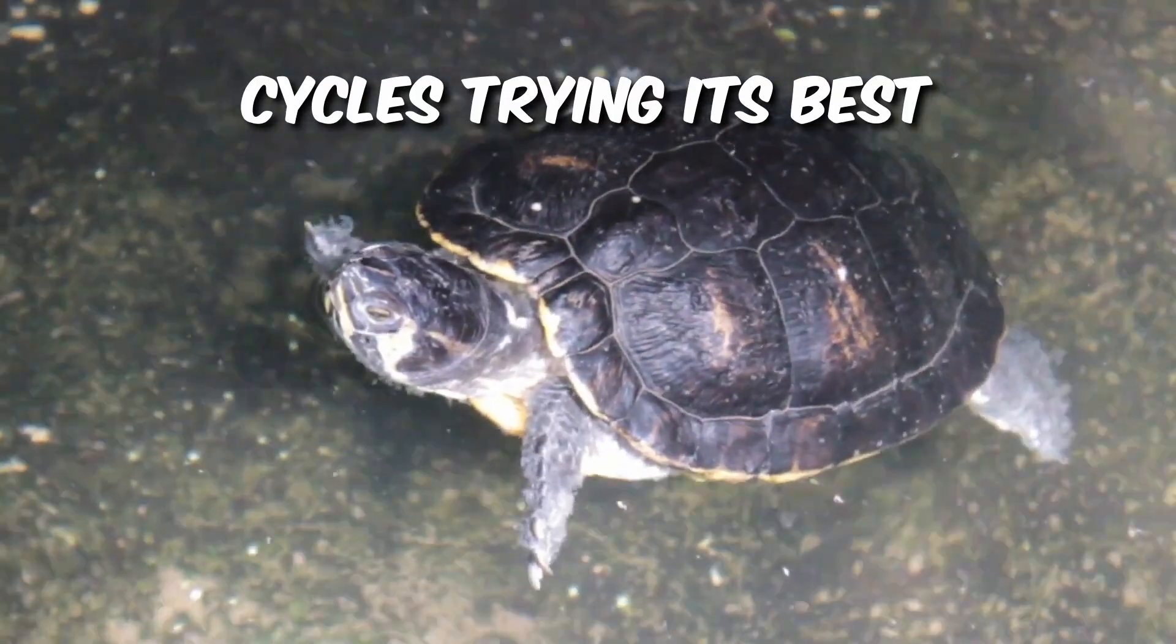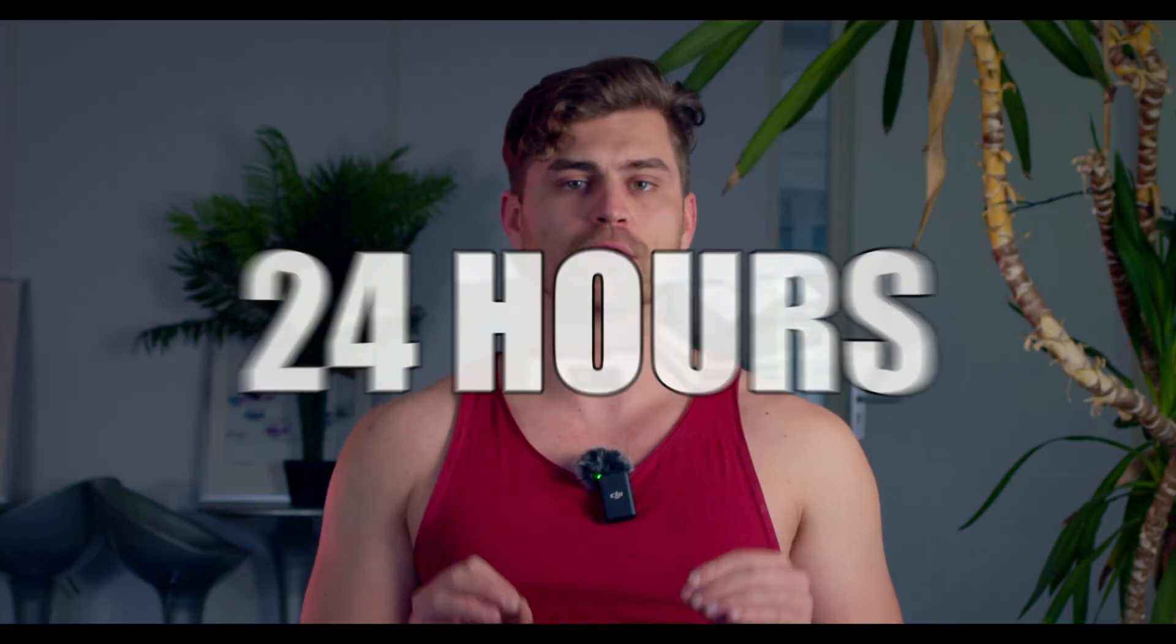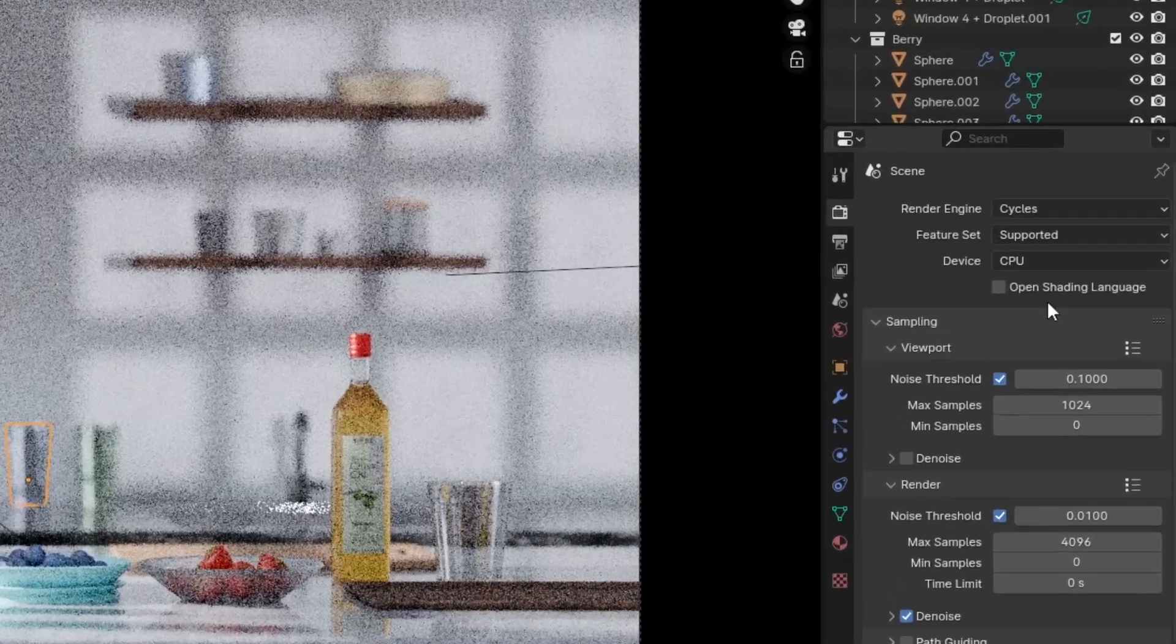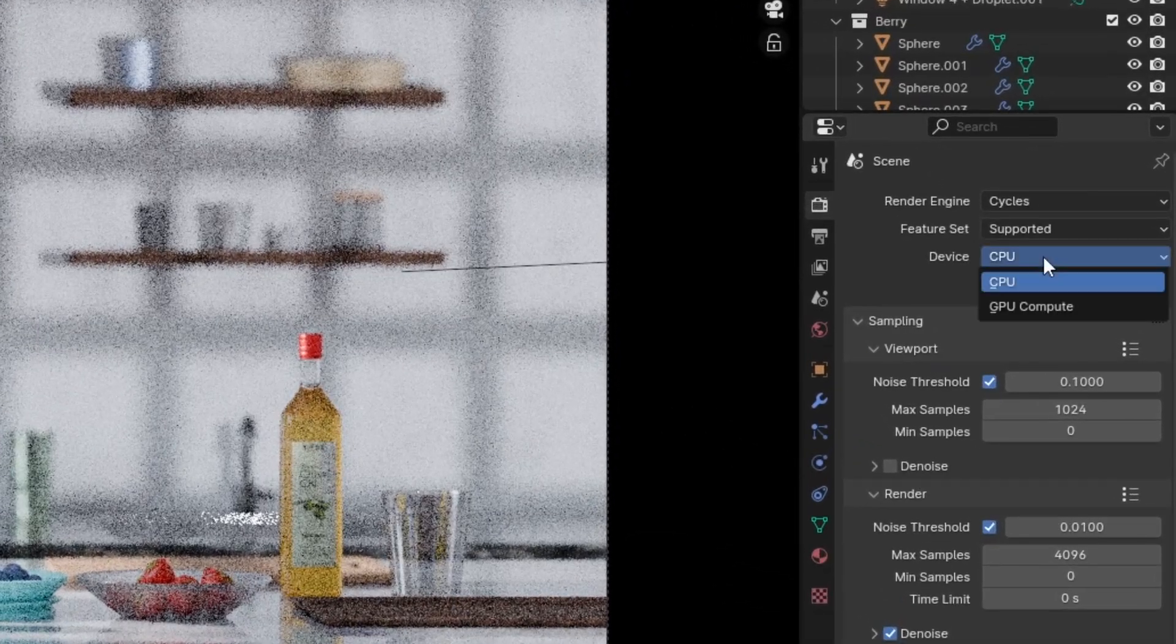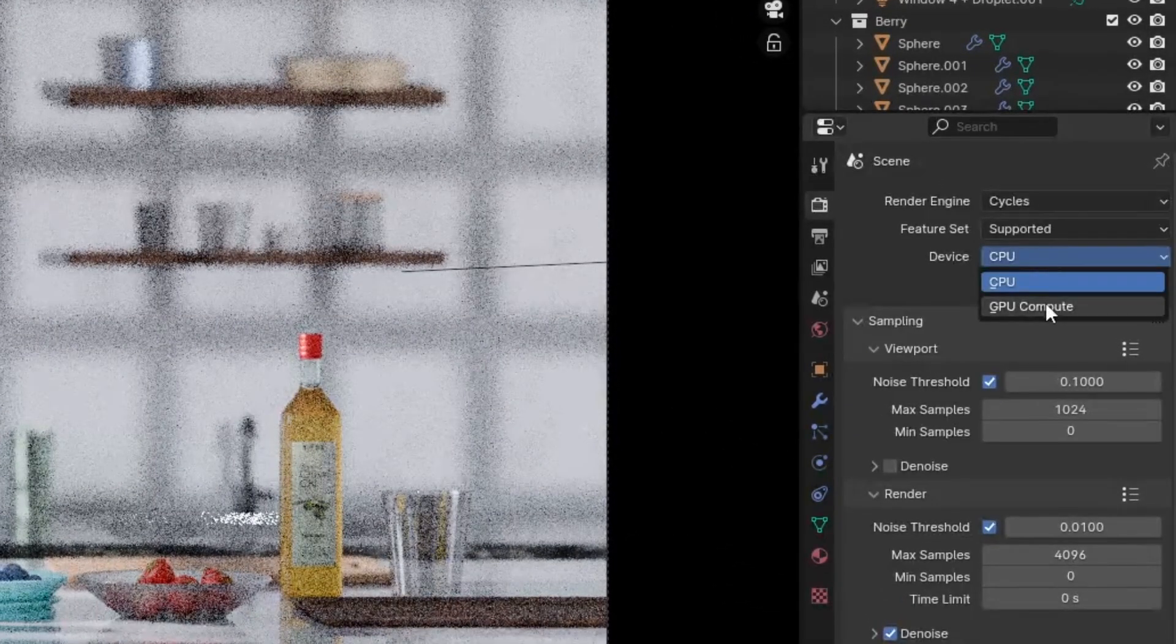Cycles is slow and your render takes 24 hours to get one second of footage and we're going to fix that right now. First of all select GPU instead of CPU because it's faster.